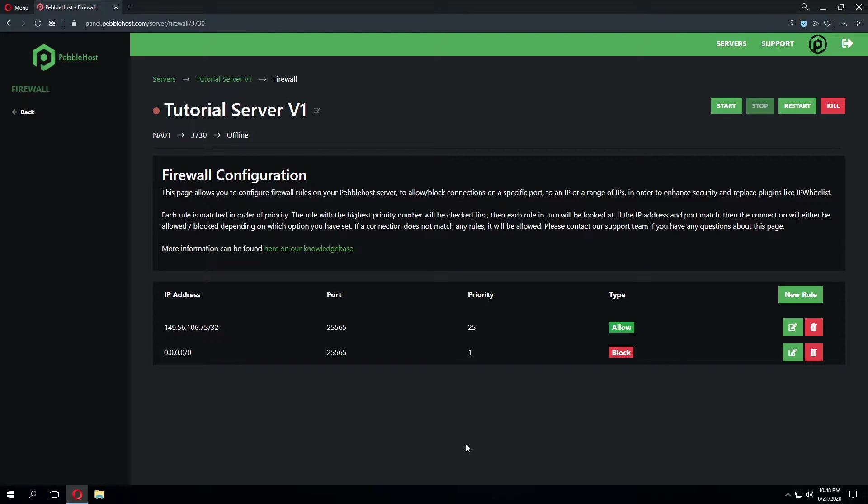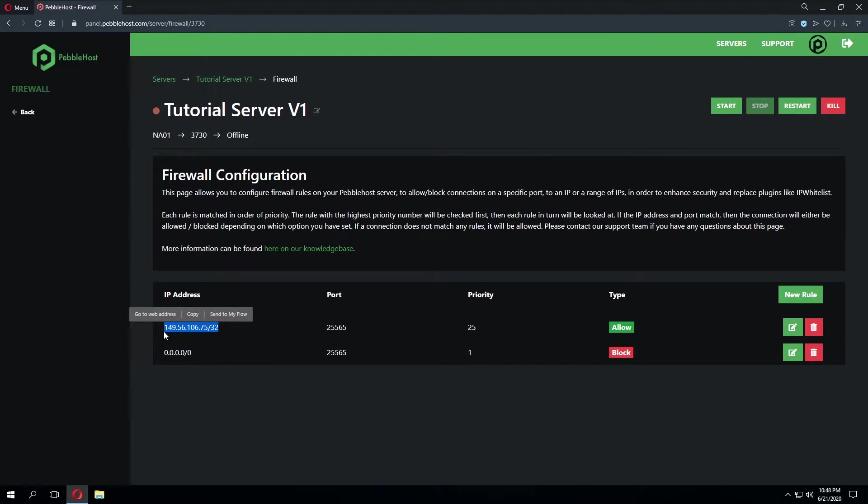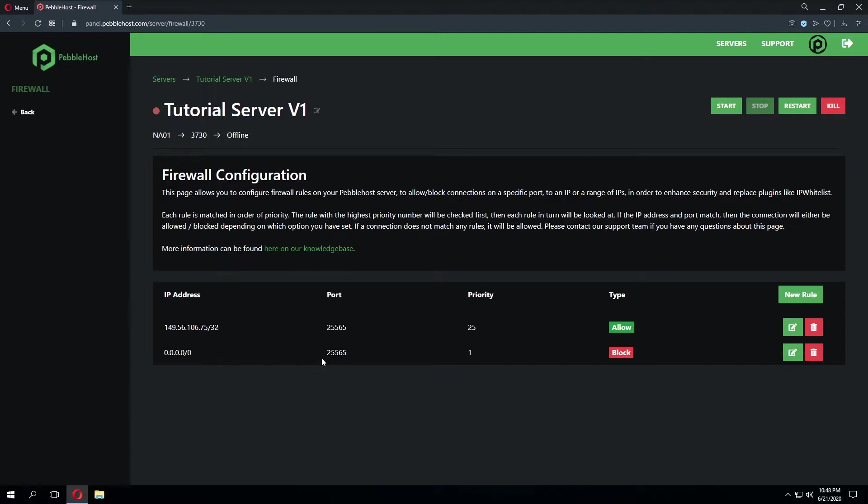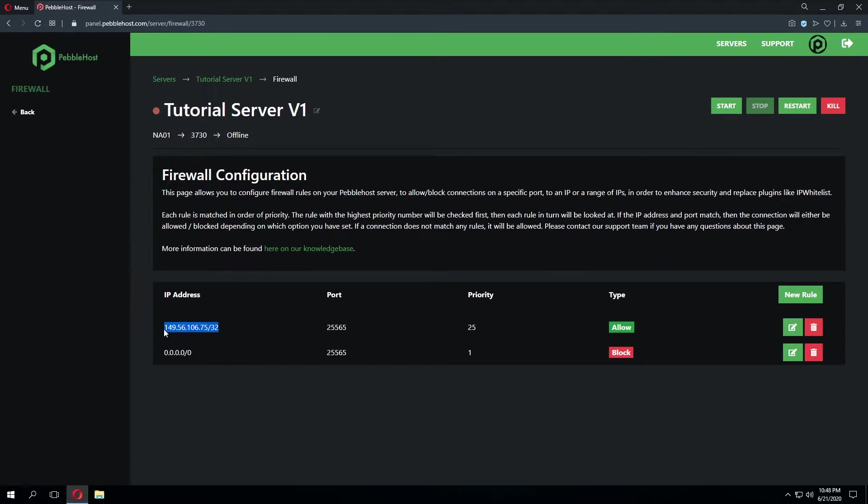And as you can see it's generated two new rules. The first rule has taken the BungeeCord server's IP address and given it the port 25565 as that's our default port. With the priority 25 and we've set the connection type to allow. The second firewall rule it's made is that all IPs connecting with the port 25565 with the priority 1 will be blocked. What this is essentially saying is only this IP can go ahead and connect to this server. Like previously stated this will stop things such as UUID spoofing.